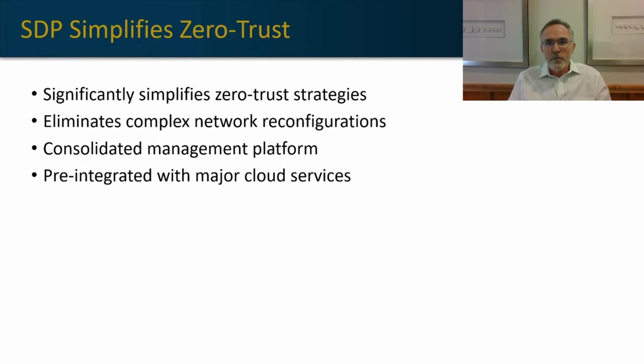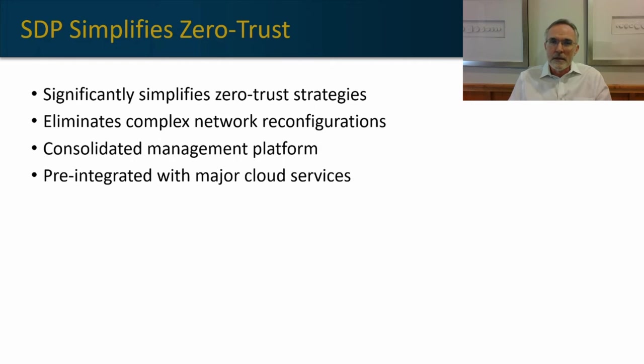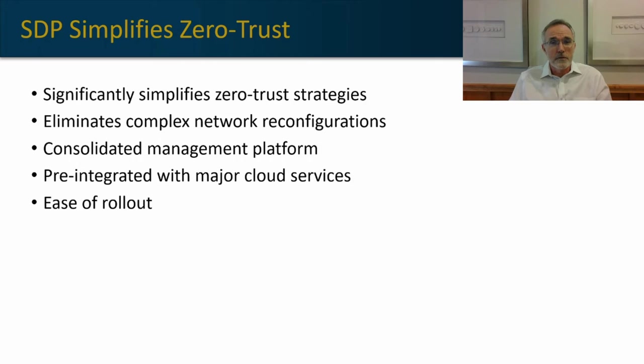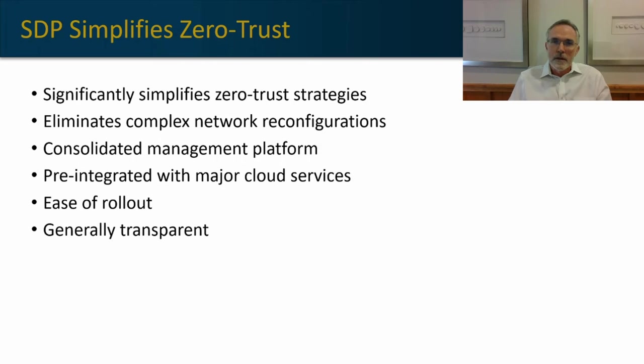It's pre-integrated with all the major cloud service providers, so we have an ease of implementation advantage. And it's also very easy to roll out to our users. You can roll it out to subsets of users or organization-wide in a relatively easy project.